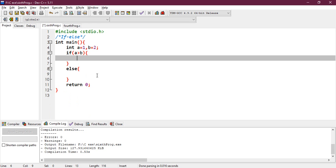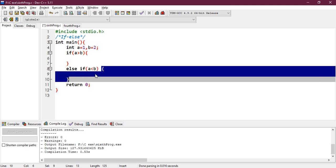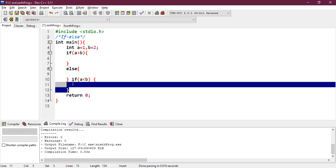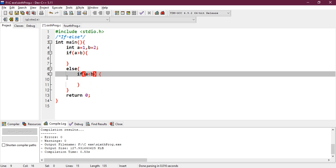Some people ask why we write 'else if' in this fashion. It actually means that this if is inside the else condition, and the bracket represents the if condition inside the else. You can also write it explicitly as a separate if block inside else — it is equivalent to the previous one.